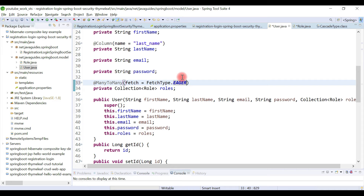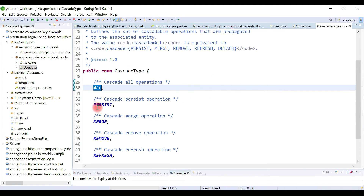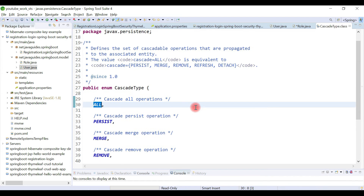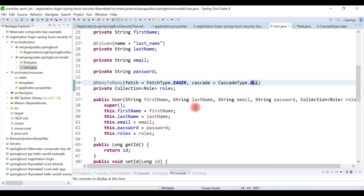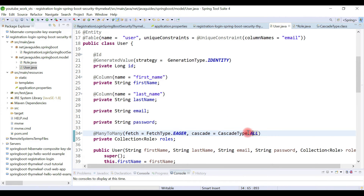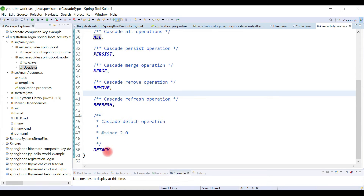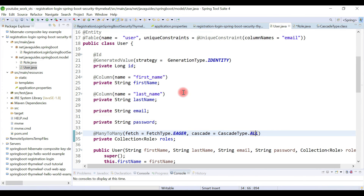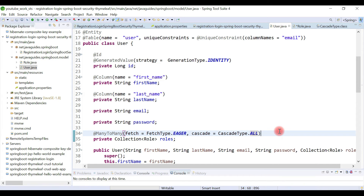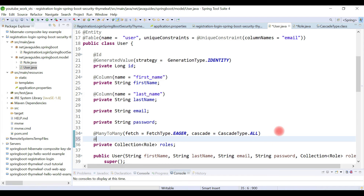Let's add cascade type ALL, so whenever we perform operations like persist, merge, remove, refresh, and detach on the parent entity, they are also applied to its child. In our case User is the parent and roles is the child. Since we have a many-to-many relationship, we need to create a third table, so let's use the @JoinTable annotation to create a third table to maintain the mapping between these two tables.